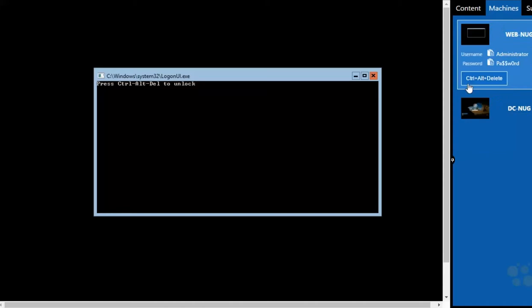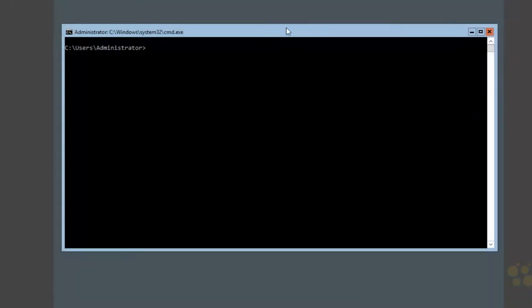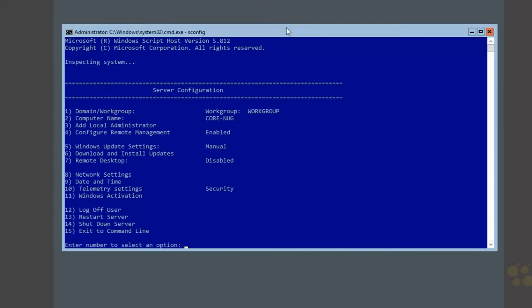Let's begin by logging on to our WebNug machine. I should also mention that DCNug is also our DNS server, so we need to finish up configuration here on our Server Core machine before it can even see and join the domain. Just to prove something, let's go into sconfig and attempt to join this machine to the domain.